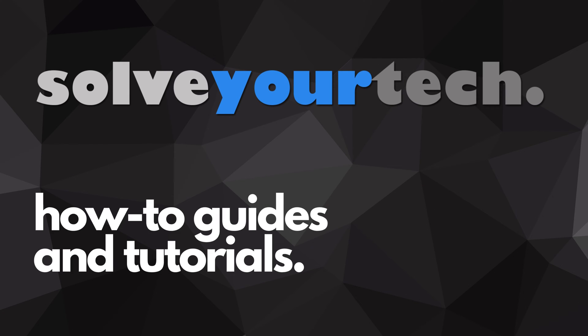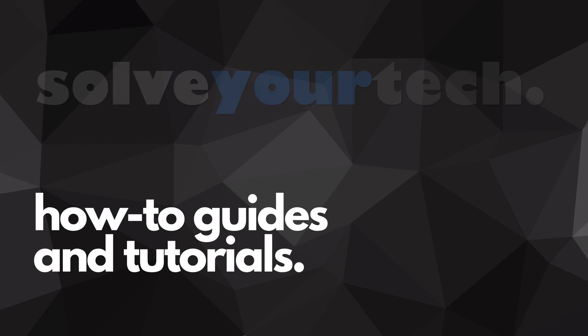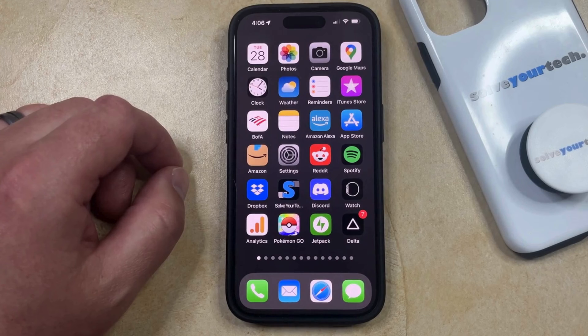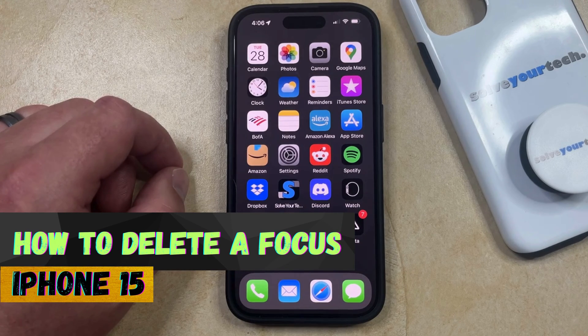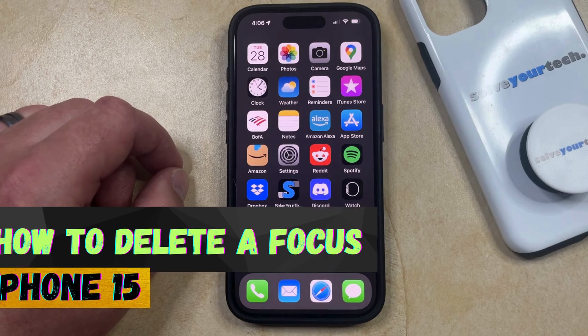SolveYourTech.com, your source for how-to guides and tutorials. Welcome to our video about how to delete a focus on iPhone 15. If this guide helps you out, then please consider subscribing and liking this video.